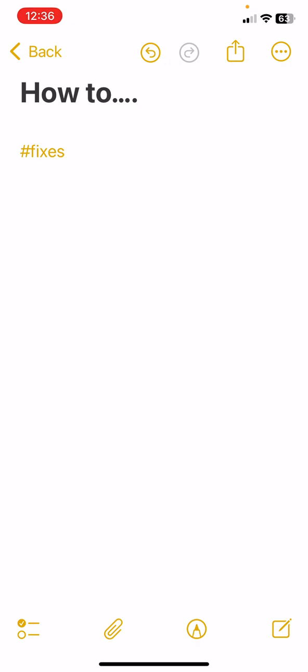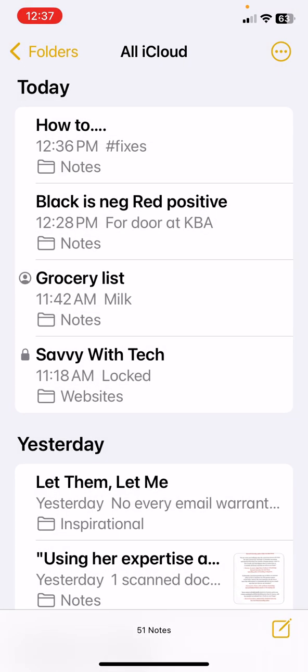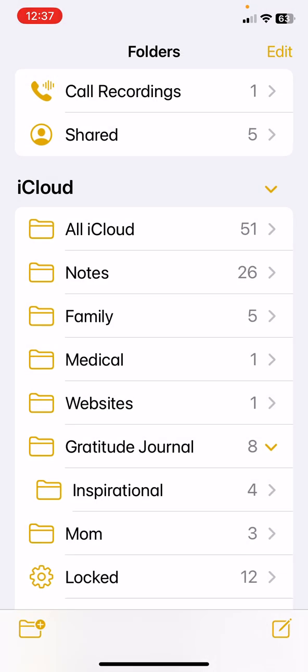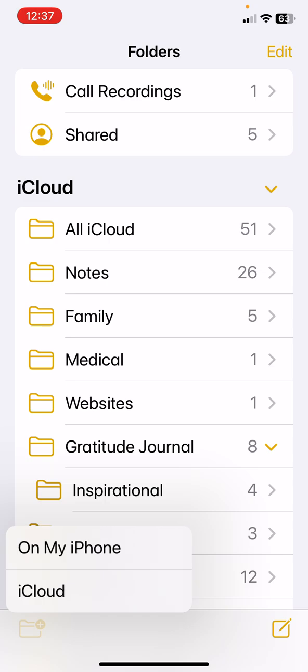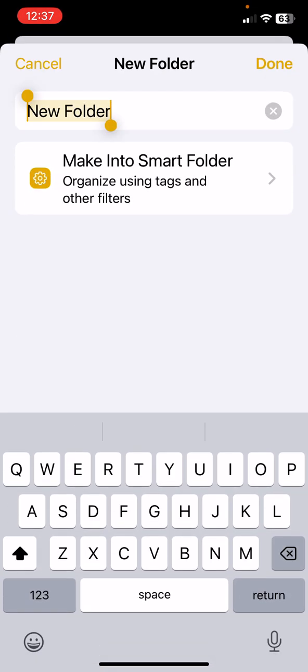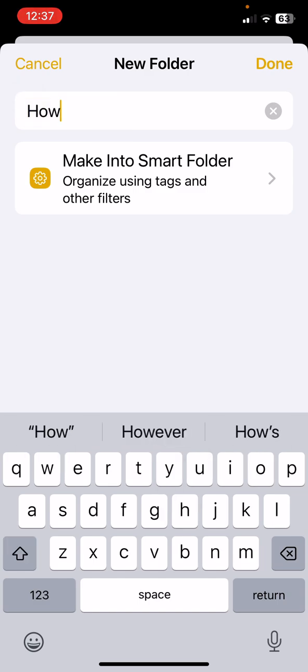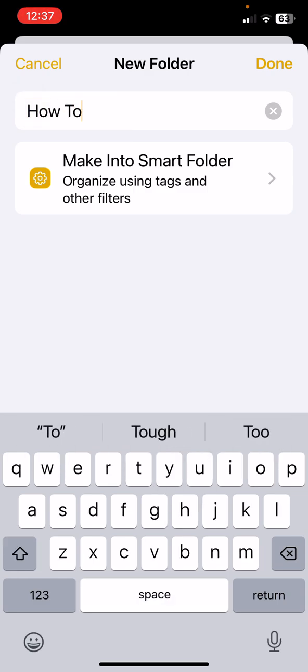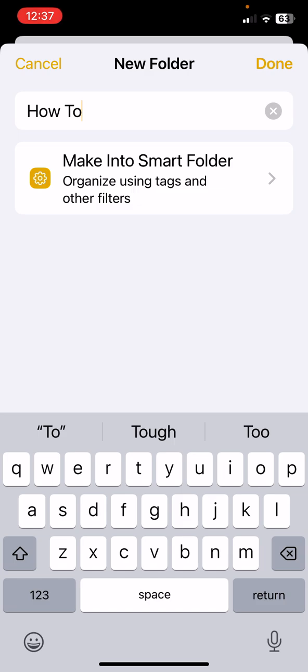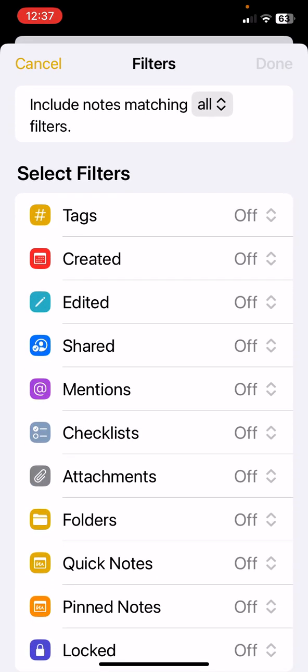We'll go back to folders and now let's create a Smart Folder. Select the folder button on the bottom and I'm going to make an iCloud folder. This is going to be my how-to folder. It's selected, how-to is the name, and I'm going to make it a Smart Folder.